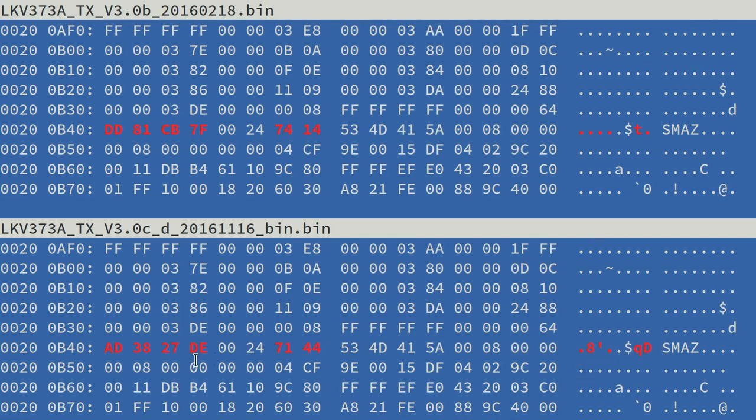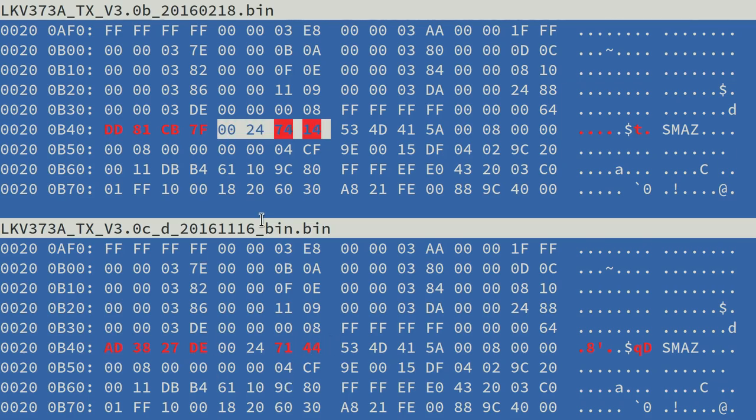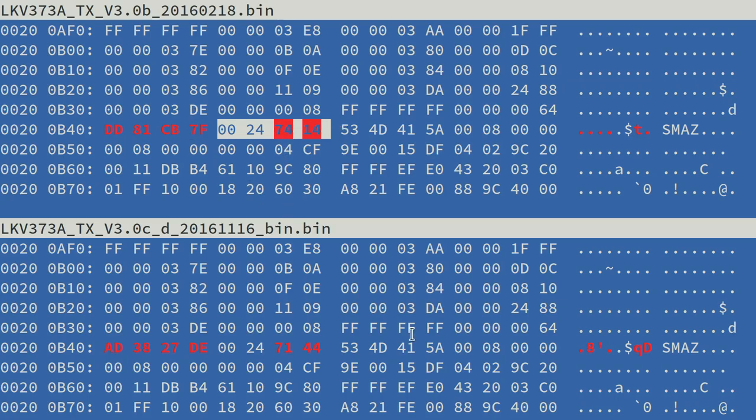This word here is very slightly different, and I think this is a strong indication that this number is the uncompressed length of the data. Very close, these two numbers together, because of course there's very little difference between these two firmware files.